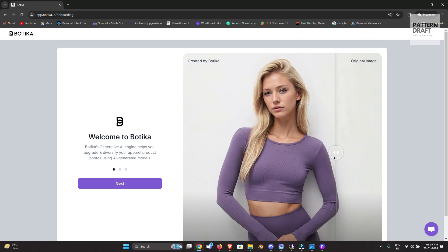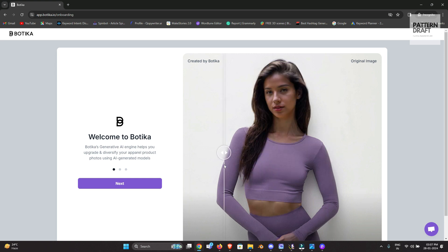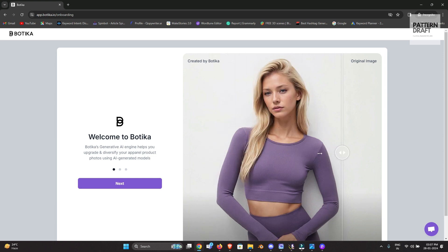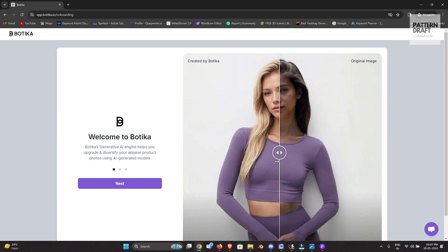This is our first AI website which we will use to enhance our 3D renders. We will upload our 3D render images and this website will change the face of the model — you can see how it works. At the end of the video I will also show you one more important thing: how you can use these websites multiple times.